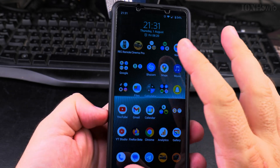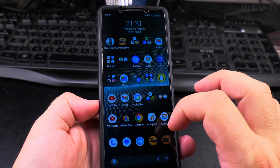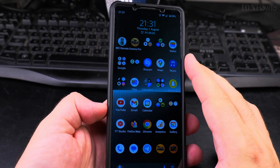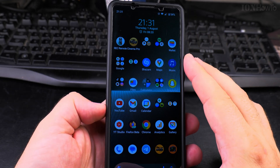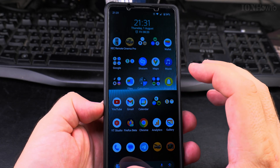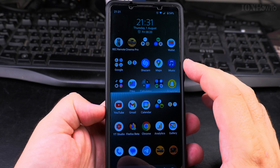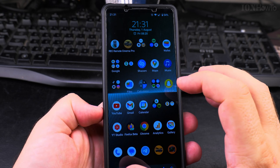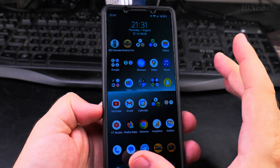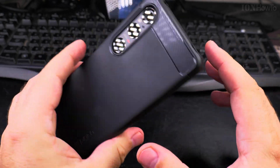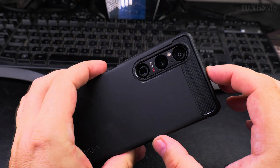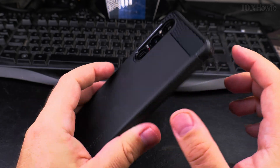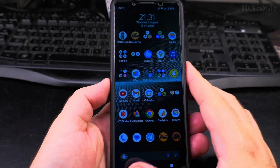How to remove an app from your home screen in Android 14 without uninstalling the app. This works on some phones — this is the Sony Xperia 1 Mark 5, and it has this original type of Android.